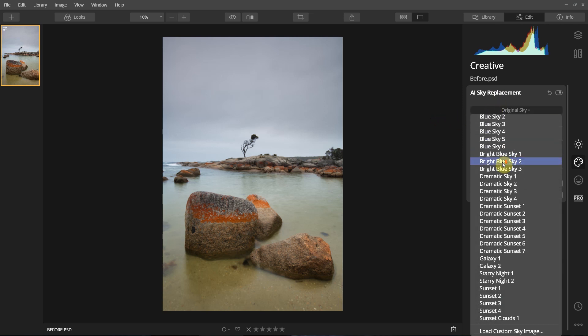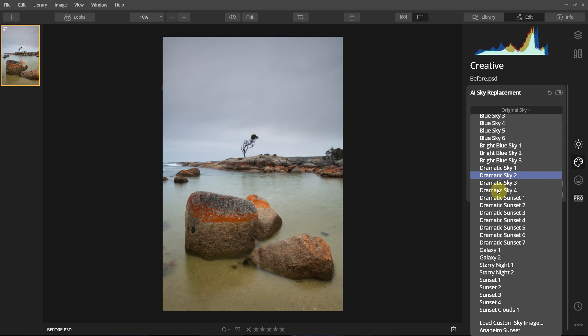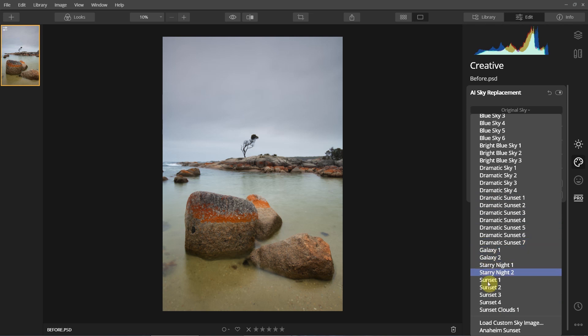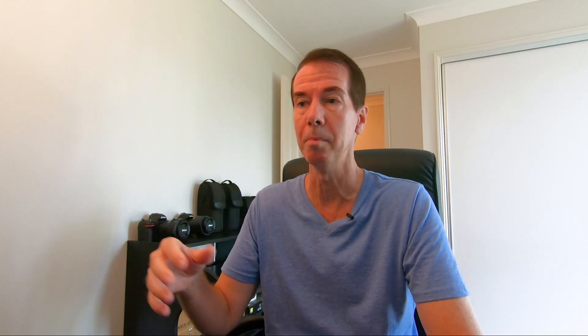Luminar 4 comes with some presets already included in the program. The good thing is you can also include your own skies — you can load in your own custom skies. So say for example you've already shot a beautiful sunrise or sunset and you're really happy with that sky but you want to apply it to another shot, you can very easily do that through this program.